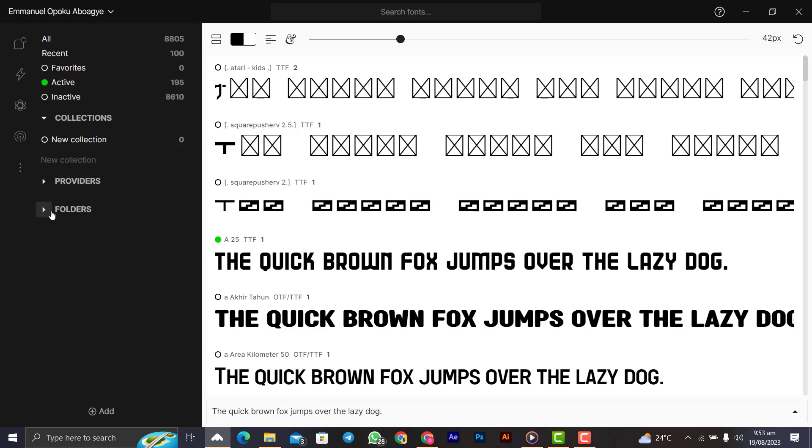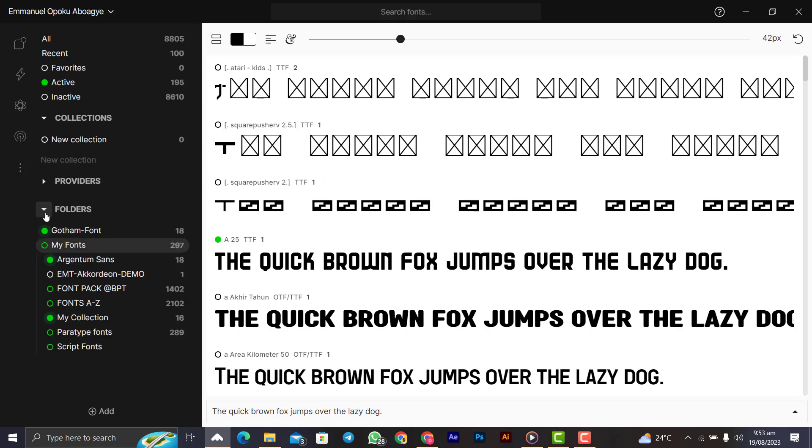When you come to the folders, you can do everything with the folders. You can put the script font in one folder, the serif font in one, all the other types of fonts you can mention. You can put them in a folder so that it can be easily accessible.